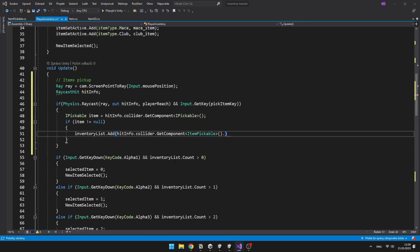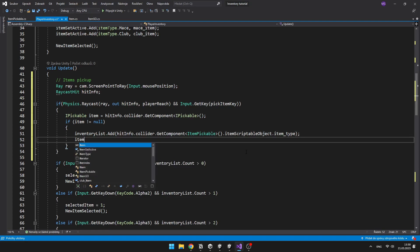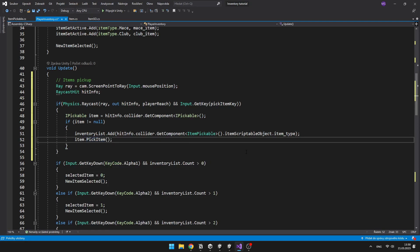Back in the inventory script, we can just access the item's type and add it to our inventory. And then just call the void on the item to destroy it.